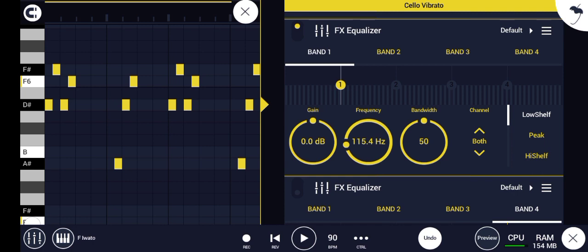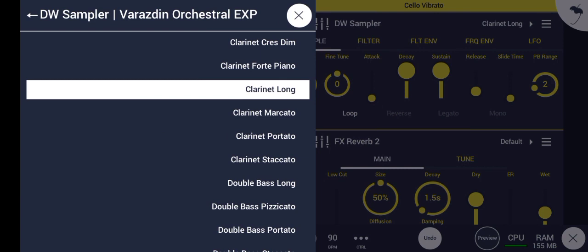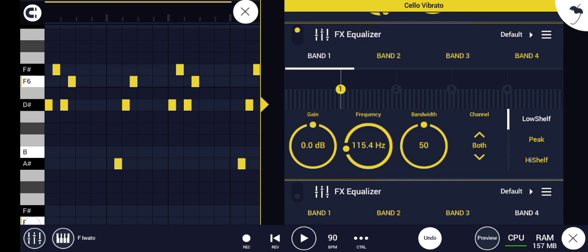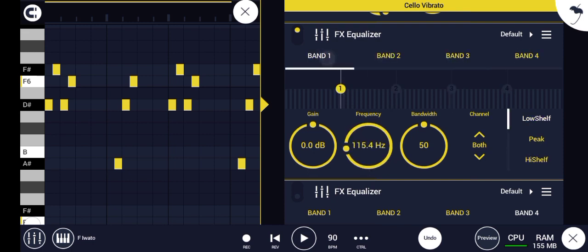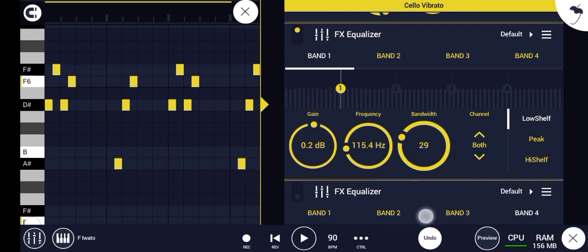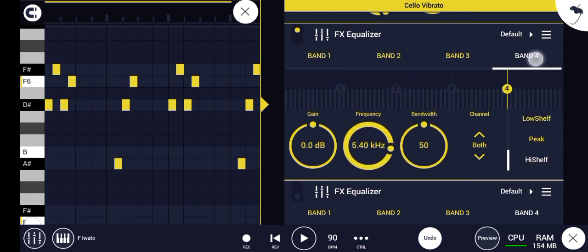I added two equalizers just to show the difference between high frequency and low frequency. As you can see we have band one, band two, band three, and band four. Band one is for low frequencies — like the bass and stuff in the instrument. You cut this by using gain, you press it down. And band width is like moving it left and right. Band two and three are for mid frequencies.